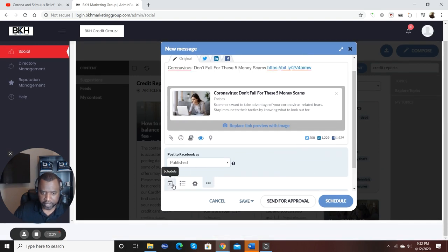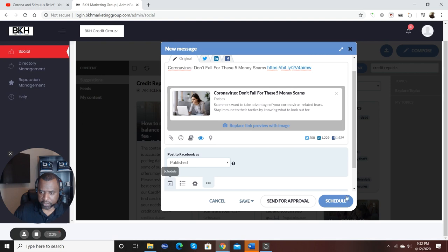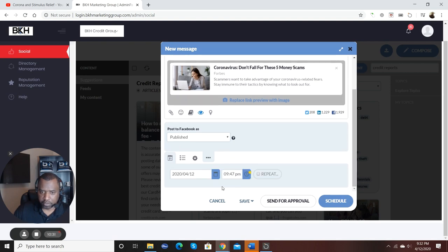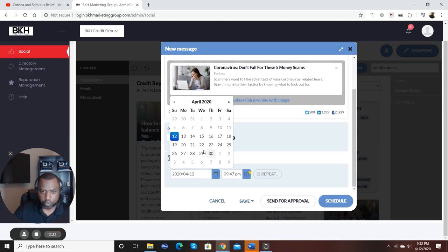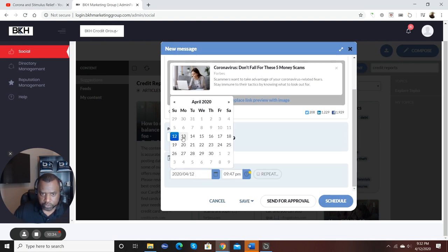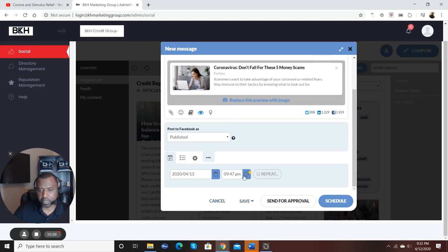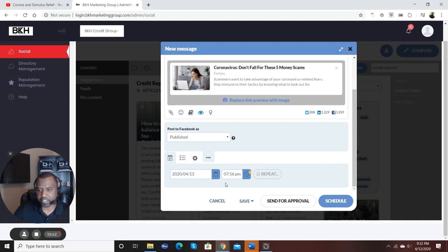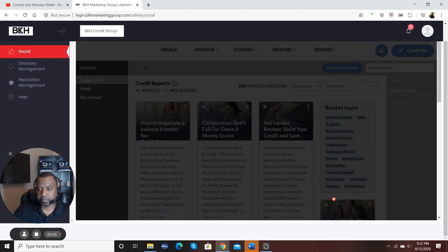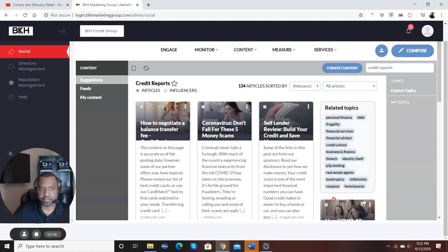So tomorrow is actually the 13th. So I'm just going to click share. Pick the platforms that I want to share to. Come down, click my calendar so I can schedule it. Go schedule that for the 13th, which is tomorrow. And it has 9:47, but we're going to go for optimal time. Optimal time is 7:56. There it is. It's scheduled.